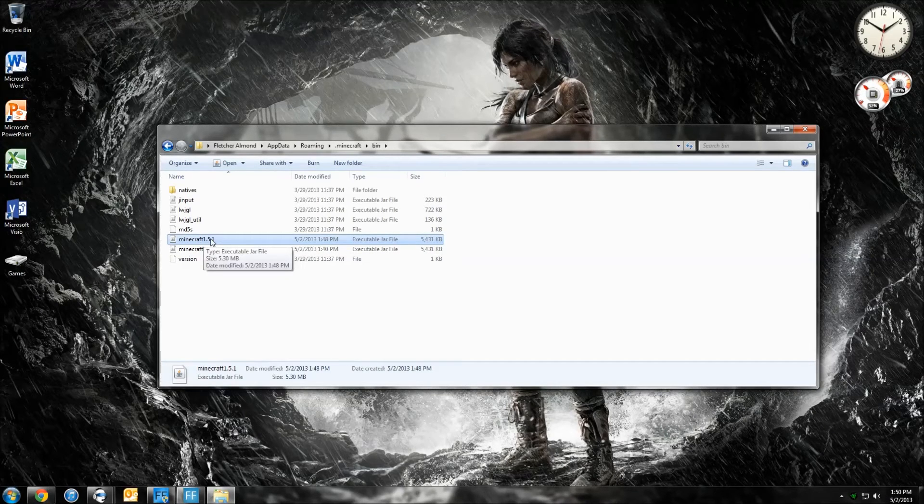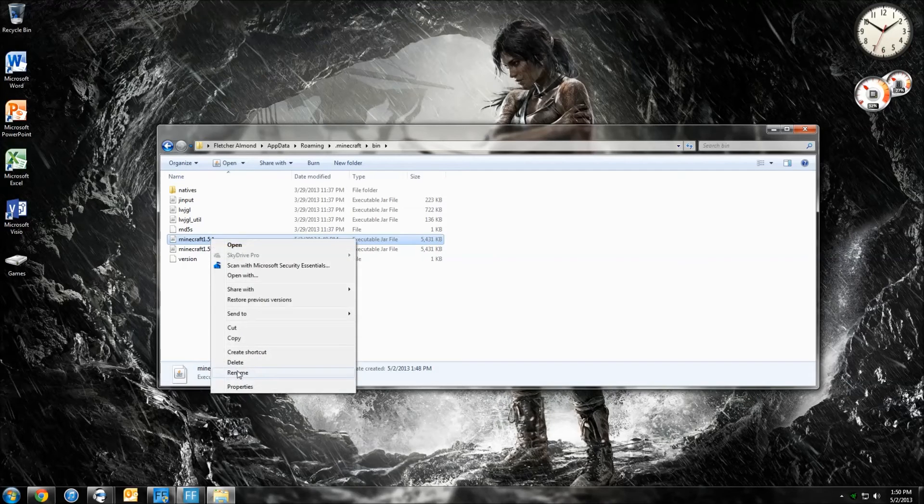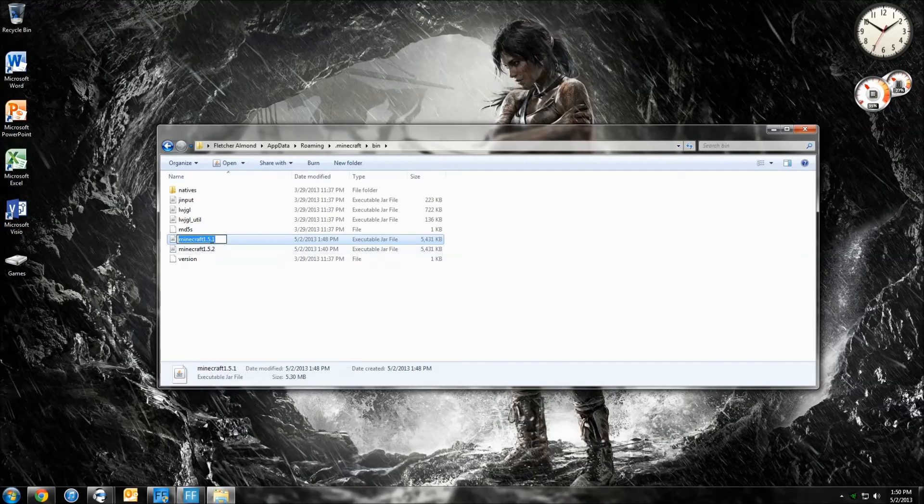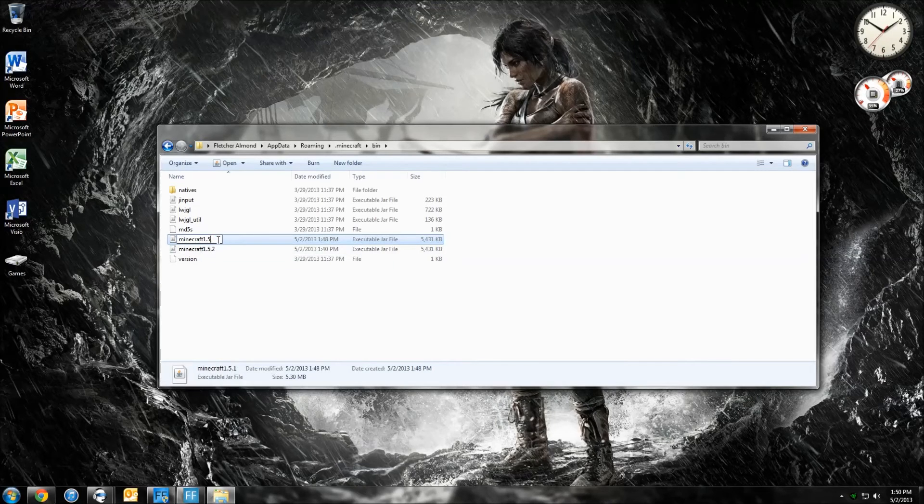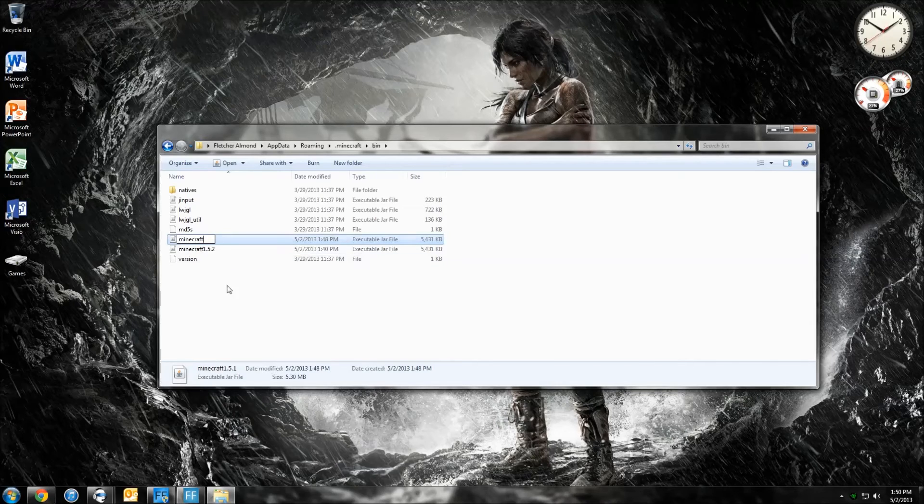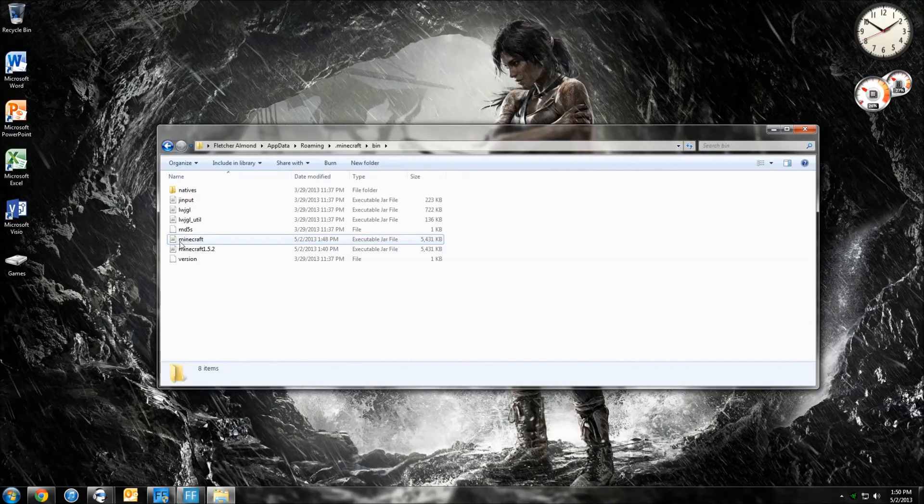Now you want to rename this one so it just says Minecraft. Click Rename. Backspace. And then just off-click. And there. Now it just says Minecraft.